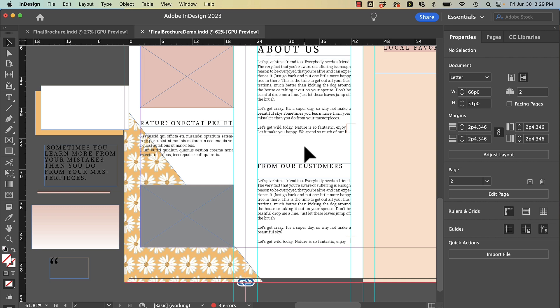Known as a call out or a pull quote, this design feature allows you to highlight a certain piece of content for your viewer.